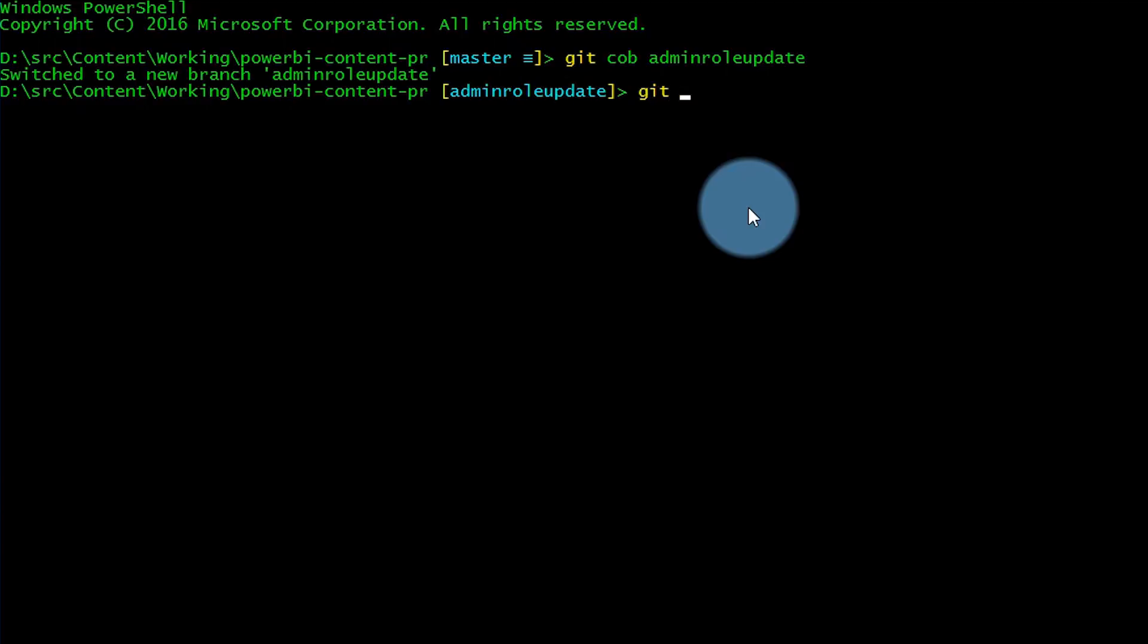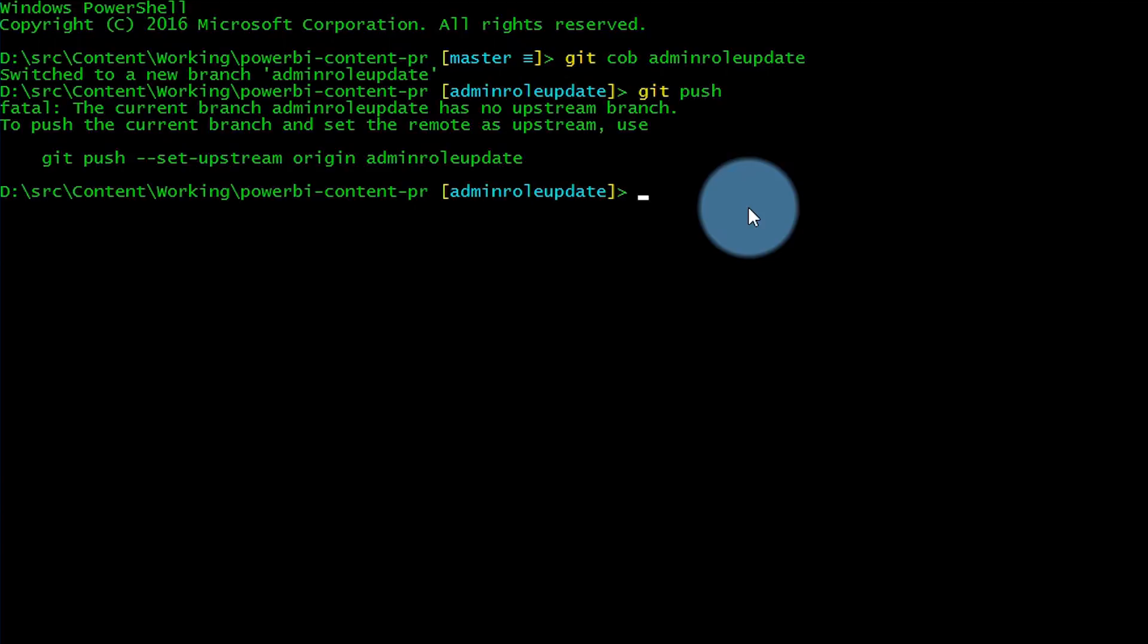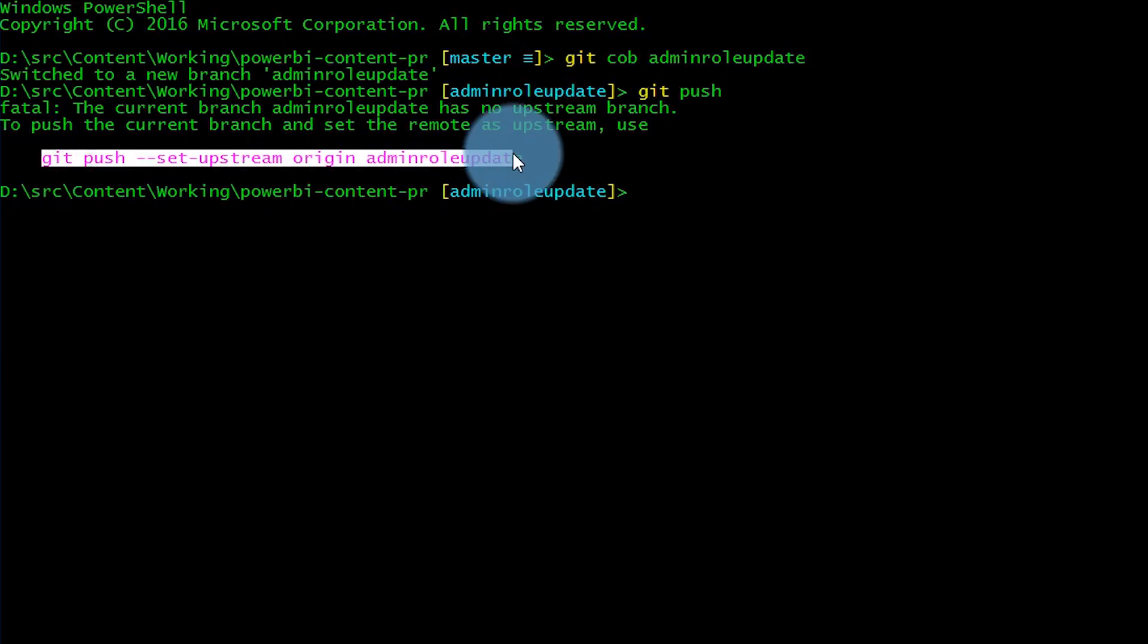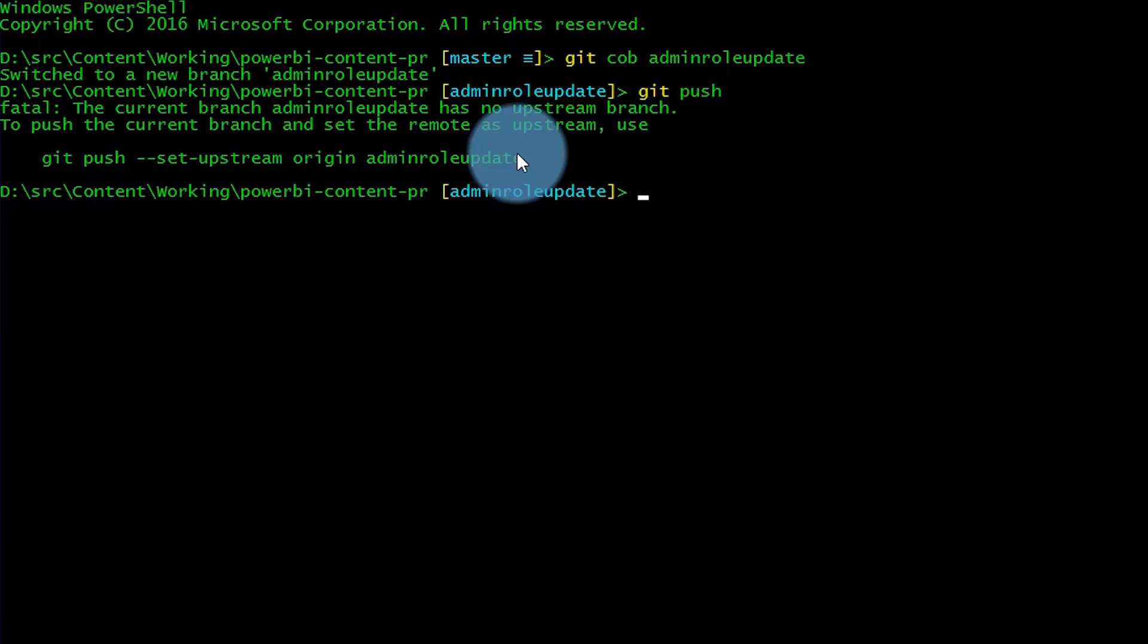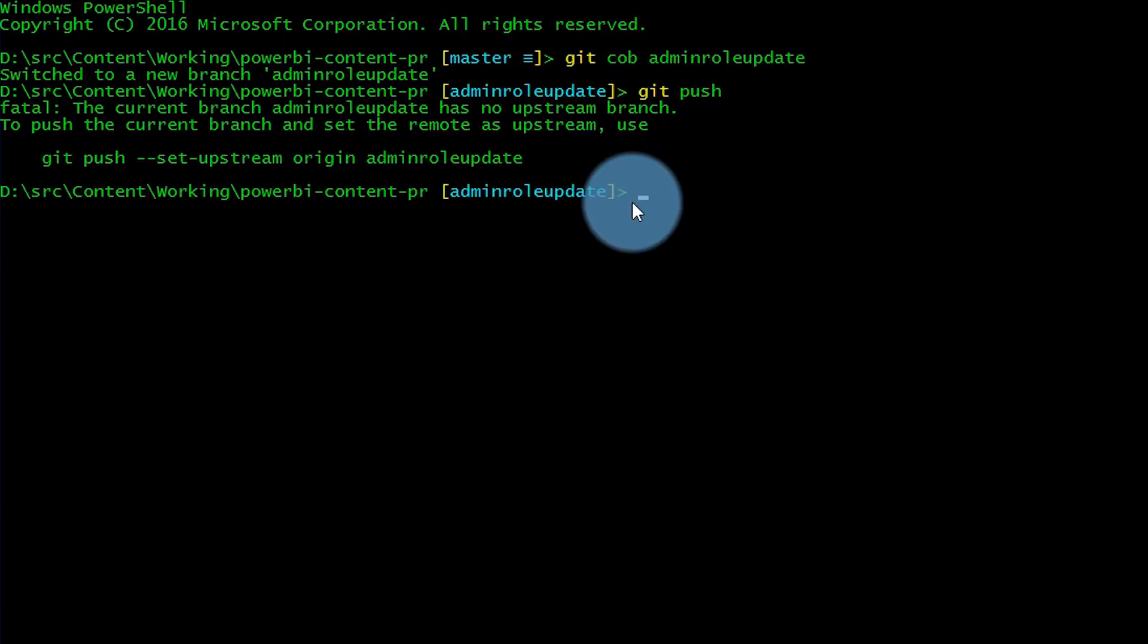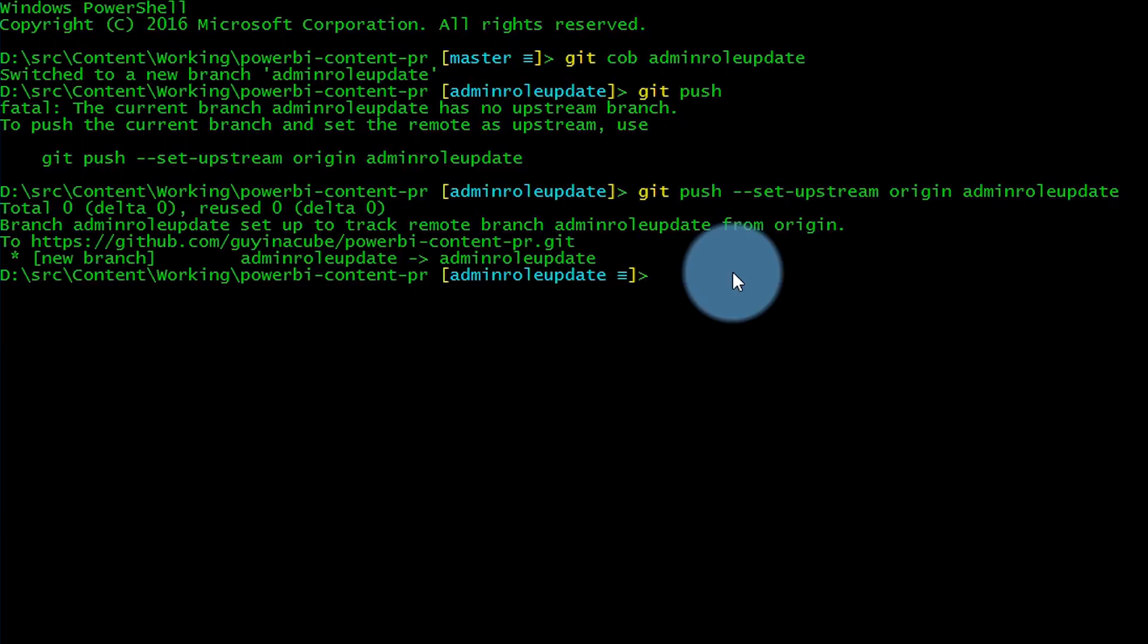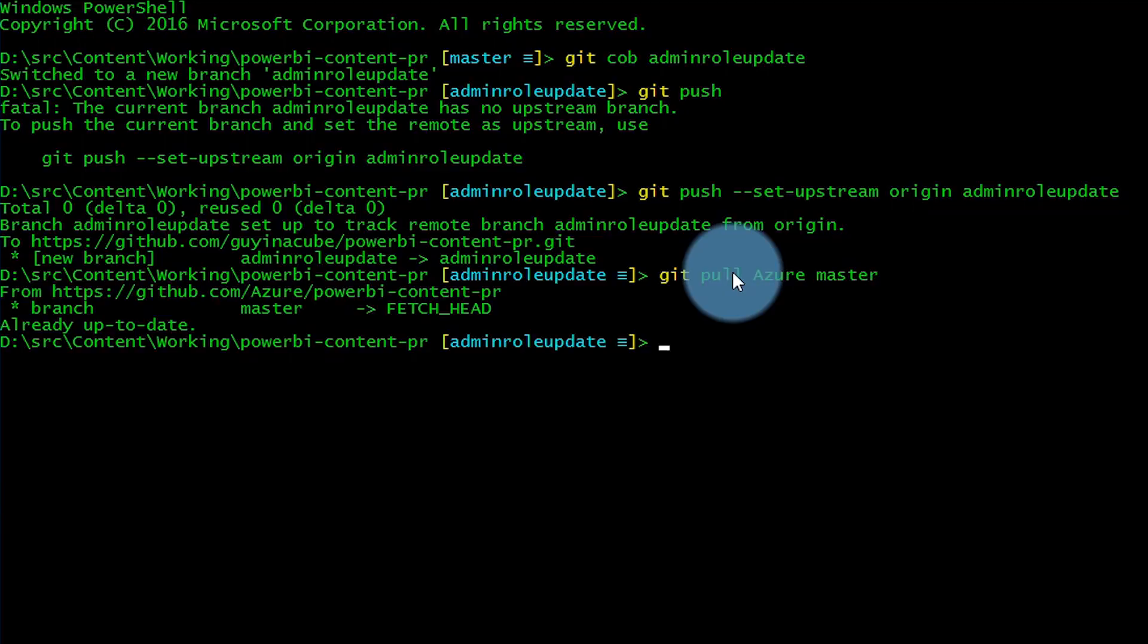Now I'm going to do a git push and copy this line. This will sync it and create a stream up to the repository that's in GitHub itself. Going forward, all I have to do is a git push, and that'll push it to my forked repository. Now I want to make sure this branch is up to date with everything in the main Azure Power BI content PR repo. We'll do a git pull azure master. Everything's up to date. We are good. Now we can edit the document.